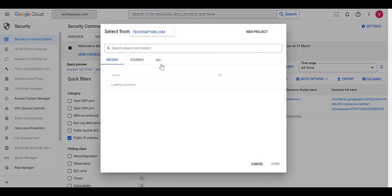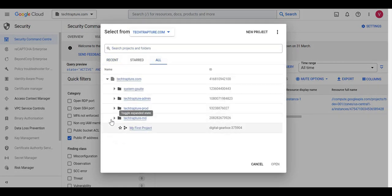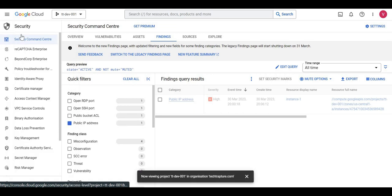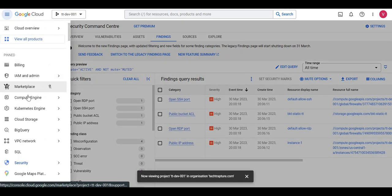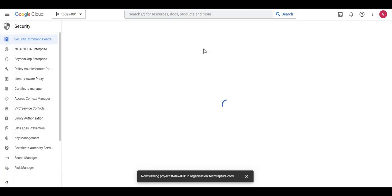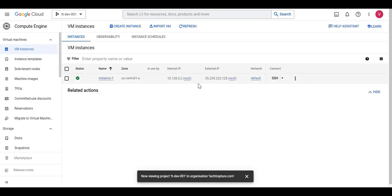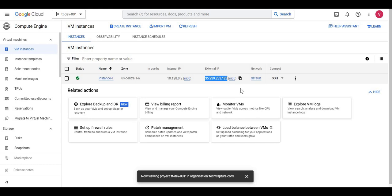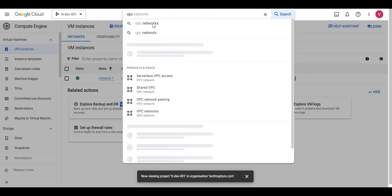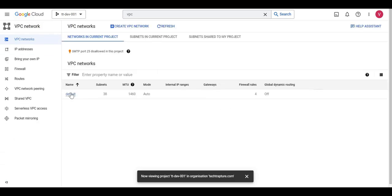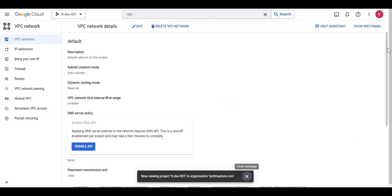I'll navigate to the RND dev-001 project and check if there is a VM with a public IP address. I can confirm it has a vulnerability — Security Command Center automatically detected it as a security issue. In the same project it also shows the VPC with firewall rules indicating open RDP and open SSH ports, which are there by default in the default network.